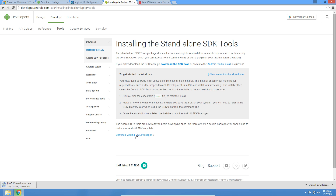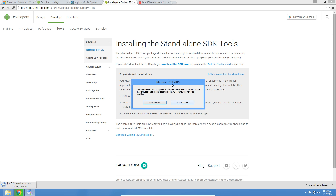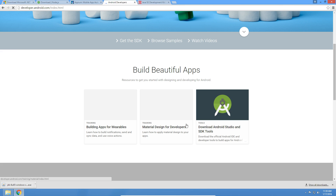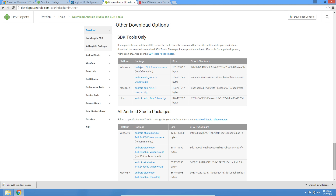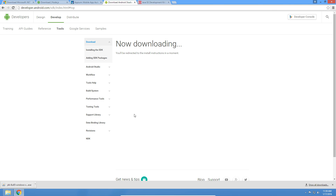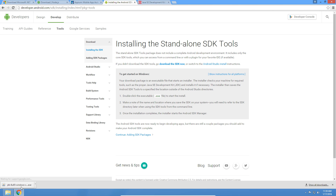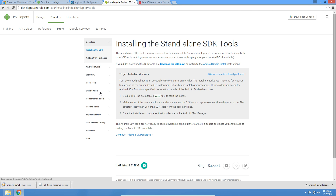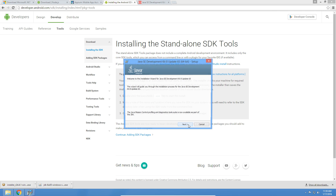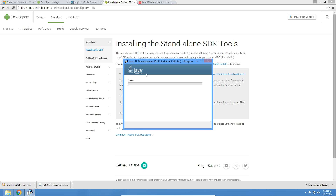Might as well install the SDK. .NET is asking if I want to restart my computer right now — I'm going to say no, I'll do it later, and just get to the SDK tools. We're going to use the SDK installer as it's recommended and it's pretty easy. It looks like Java finished downloading, so let's install Java — just accept the defaults, should be a pretty quick install.